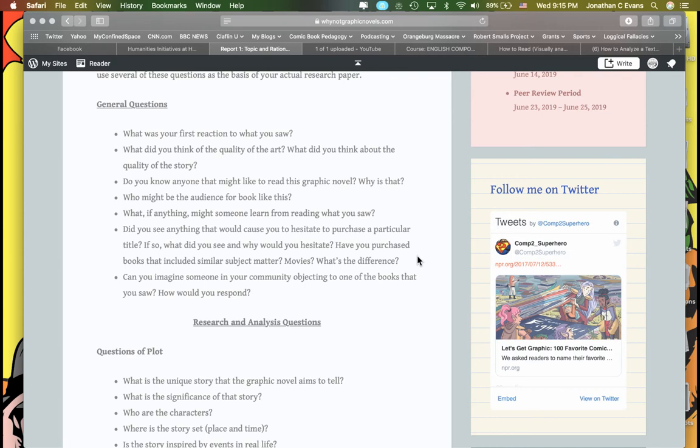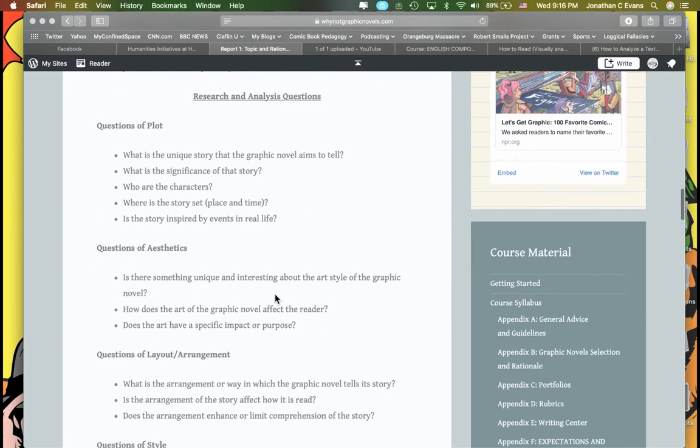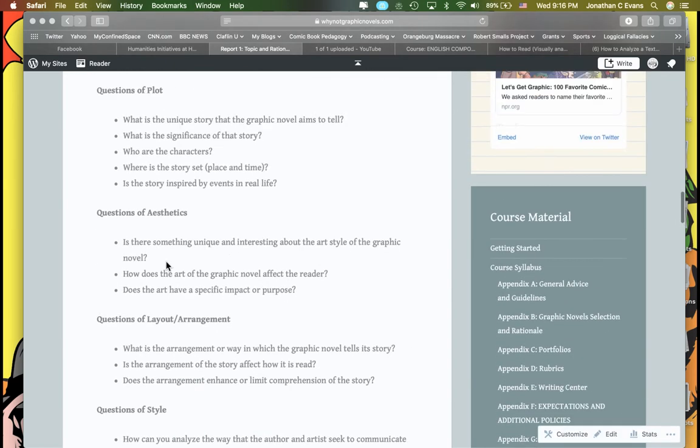I've set up some general questions. These are meant that you might choose one, two, probably even three of these and use these to probe deeper into the text. What is your first reaction to what you saw? What about the quality of the art? What do you think about the quality of the story? Do you know anyone that might like to read this graphic novel? Why is that? Who might the audience for this book be? What might someone learn from reading what you read? Did you see anything that would cause you to hesitate to purchase a particular title? Can you imagine someone in your community objecting?